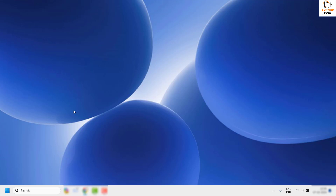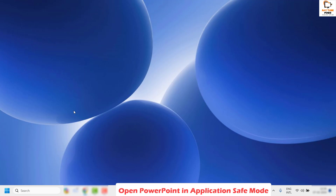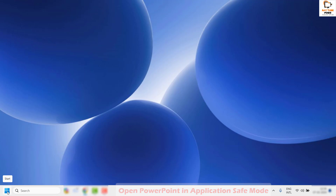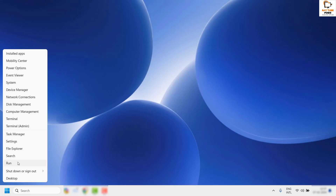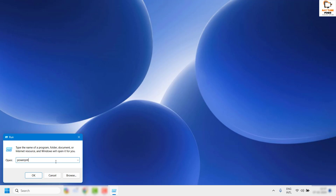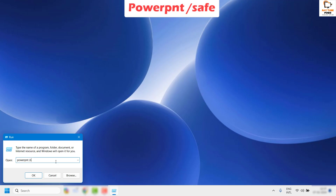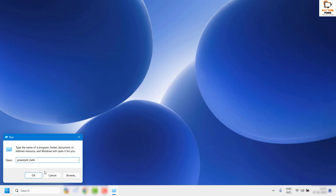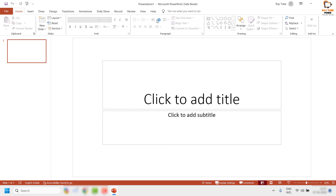The next step is to open PowerPoint in application safe mode, which will disable all third-party plugins associated with PowerPoint. If you can open PowerPoint in safe mode, it indicates that a third-party plugin is causing the problem. To open it in safe mode, press Windows+R or right-click Start and click Run, then type powerpnt /safe and click OK.